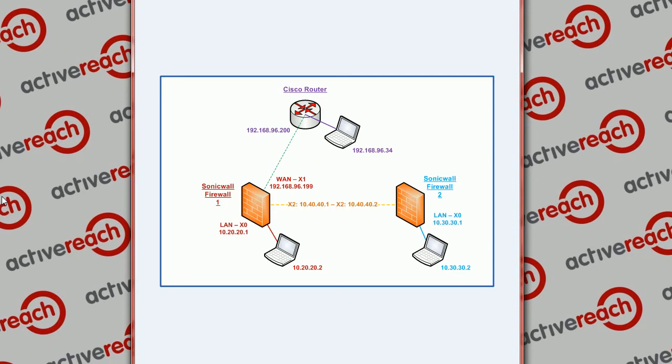Hello and welcome to another ActiveReach technical tutorial video. Today we're going to look at SonicWall's NAT policies and how we can forward traffic coming in on a port on a SonicWall and going to a LAN machine such as a web server.